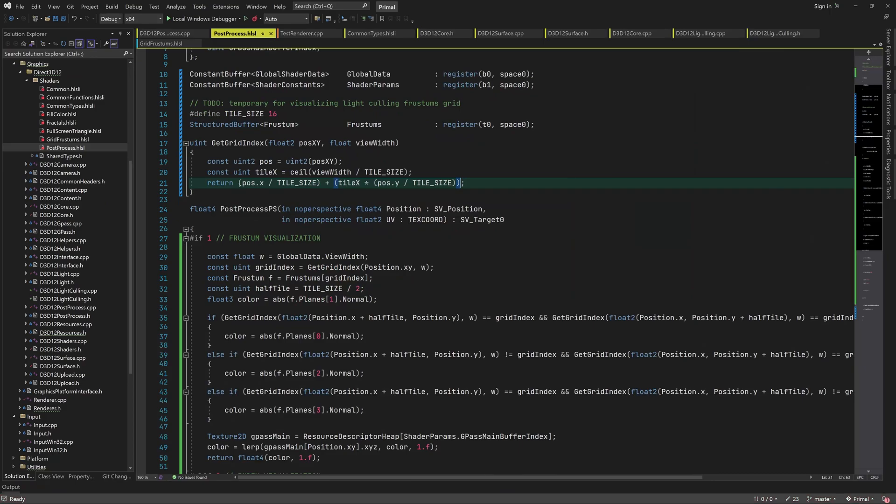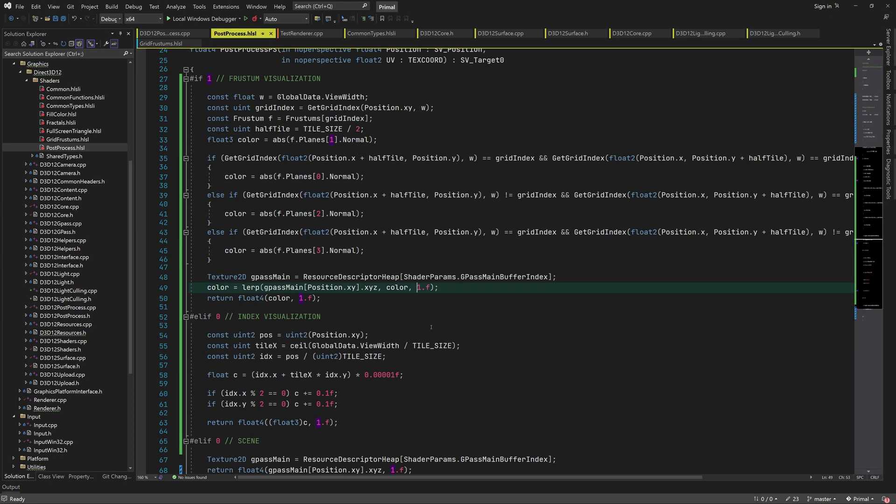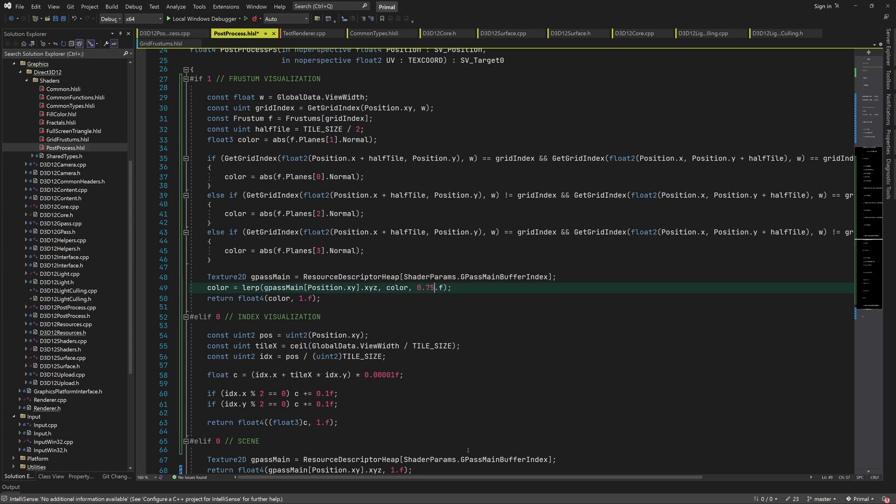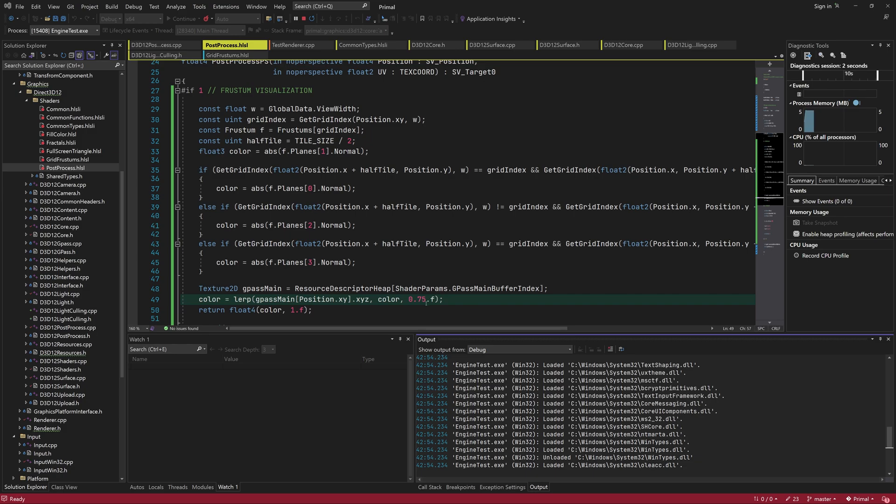Of course, our scene is still being rendered underneath, so I can make this a bit see-through so we can see the scene as well.